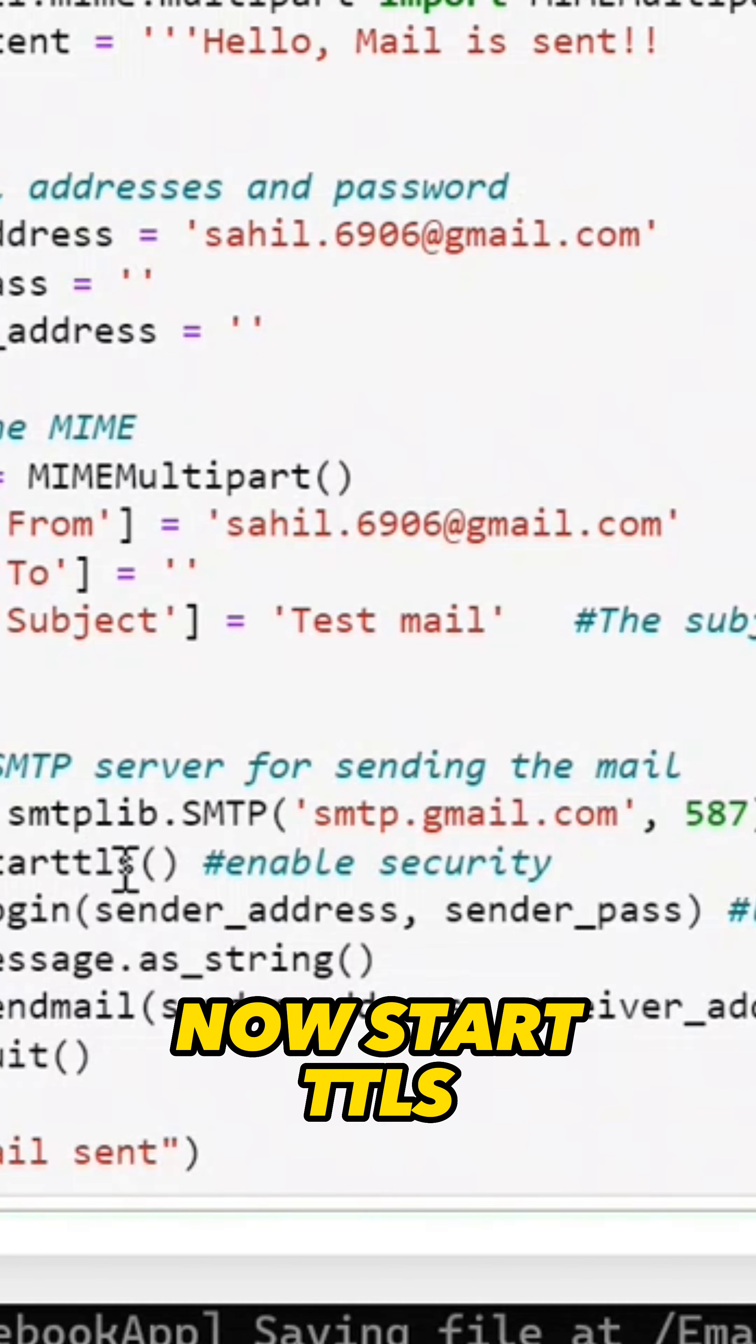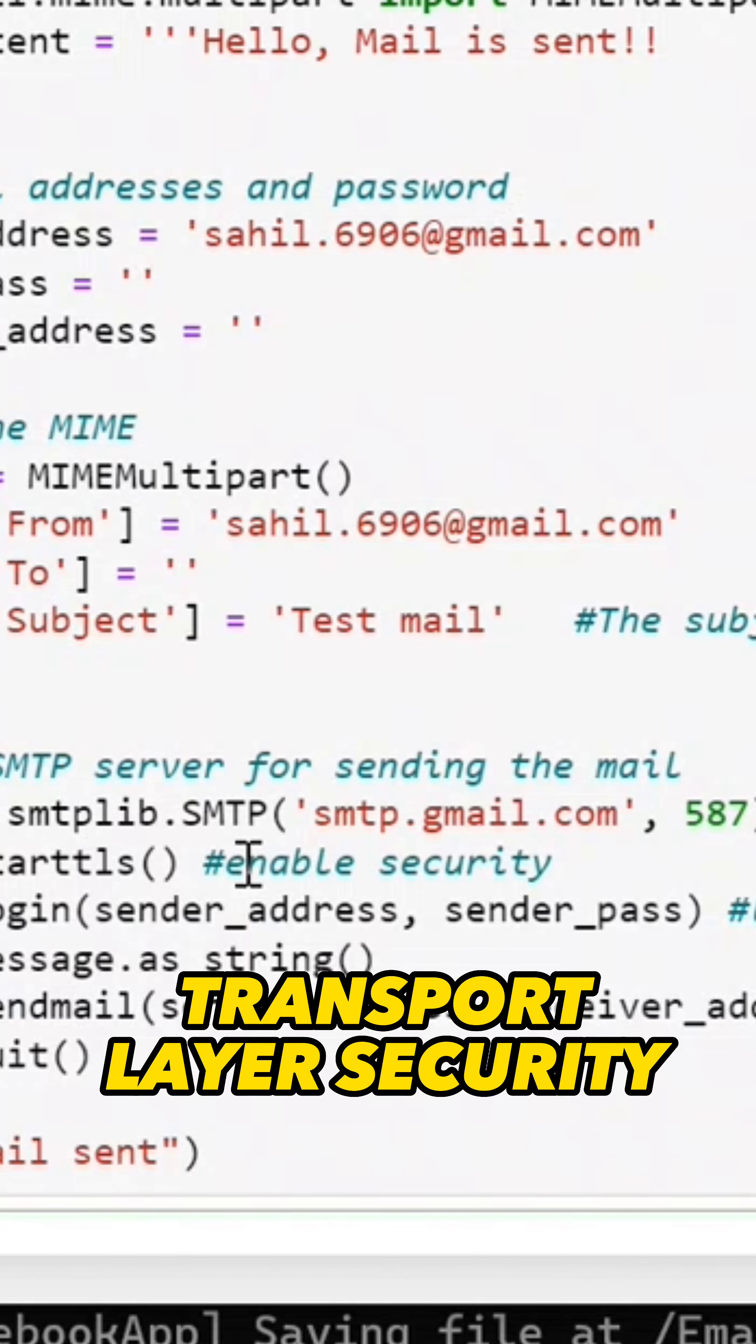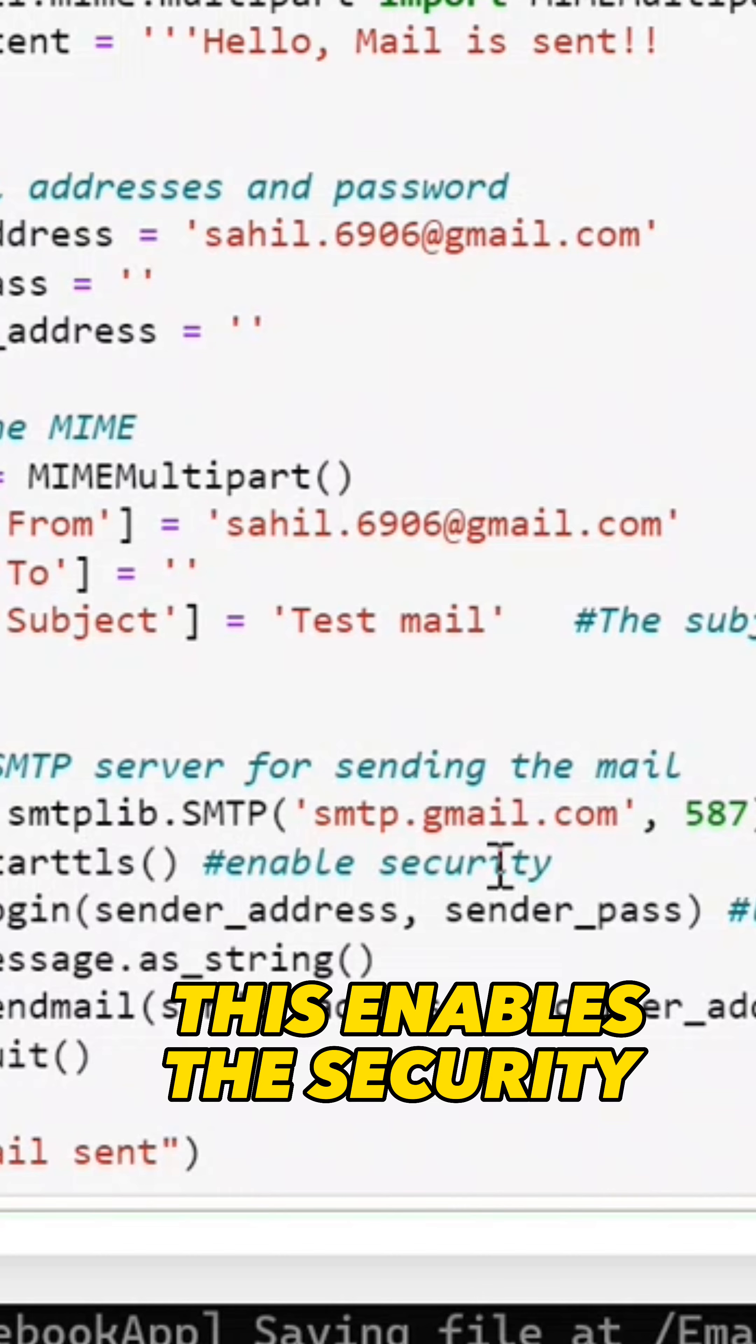Now start TTLS. TTLS stands for Transport Layer Security. This will enable our security.